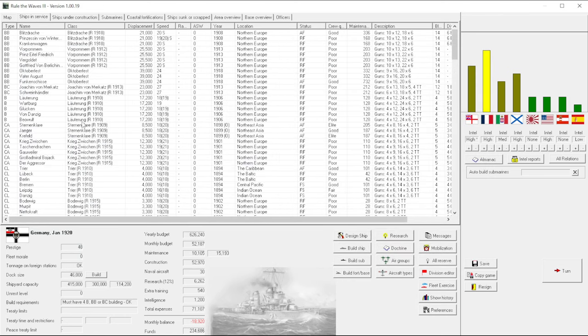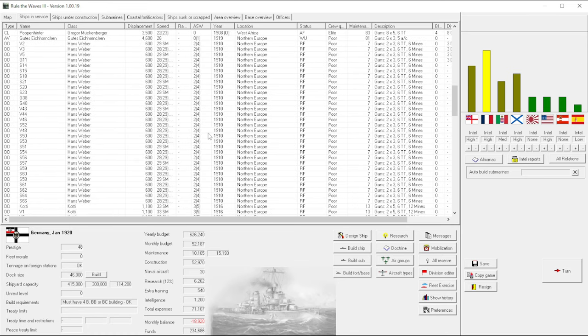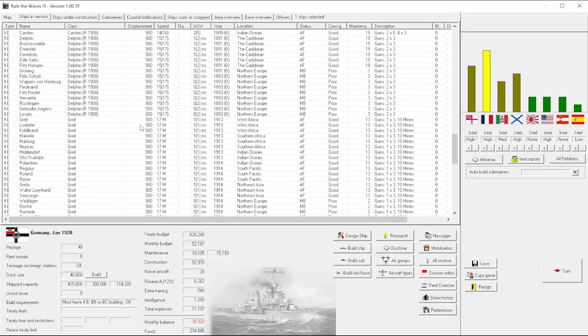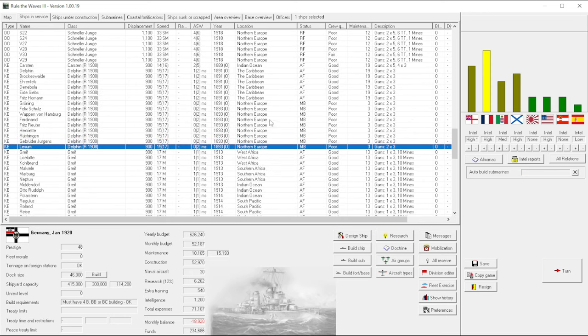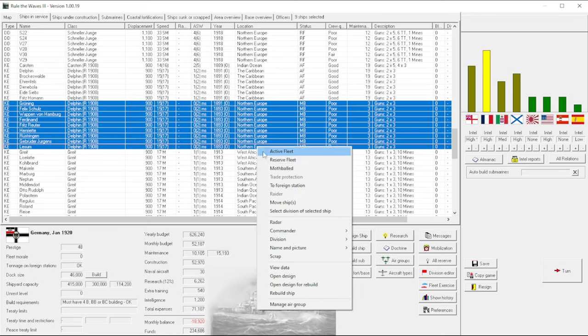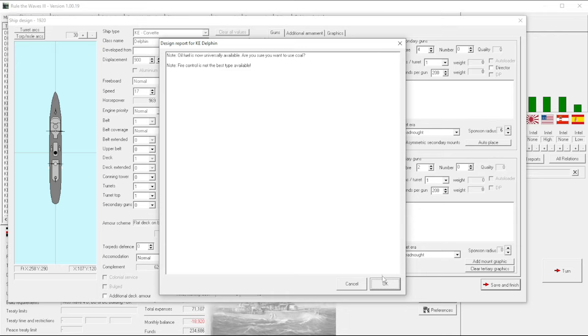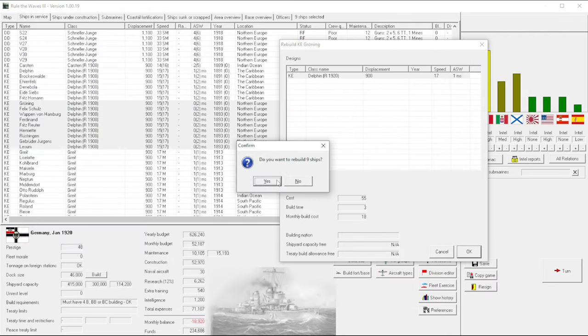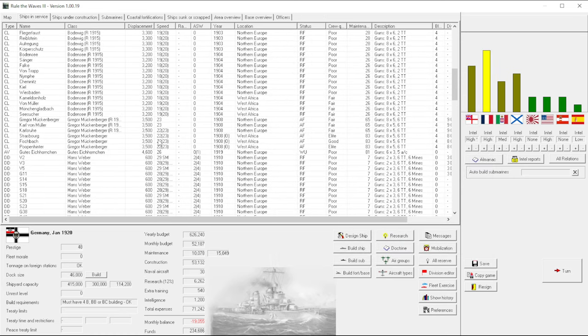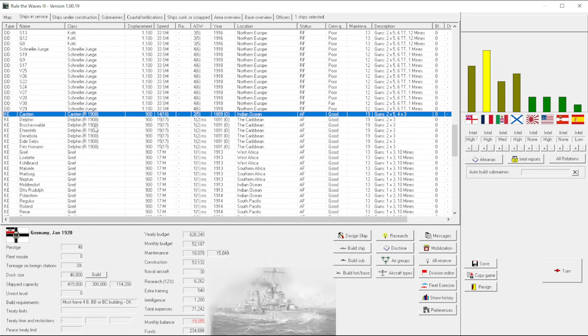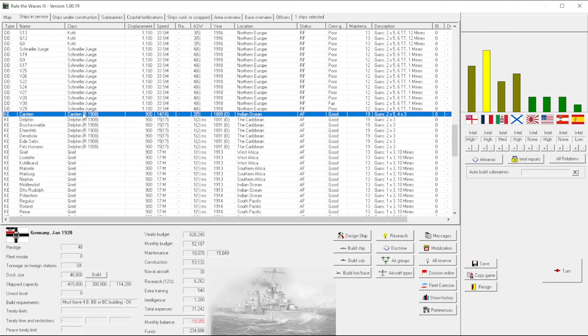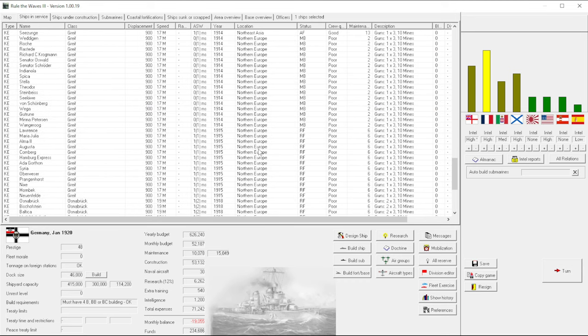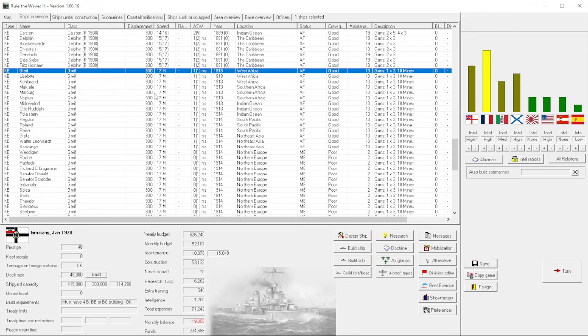Are we out on... I was kind of reckless about that. Oh, we got Gregor Muckenbergers. They need to be replaced. We got a lot of stuff. These Delphins, which are... Okay, we can replace the ones in Northern Europe. Get those done. I wish the game wouldn't reset you all the way back to the top. Sometimes I want to keep going.